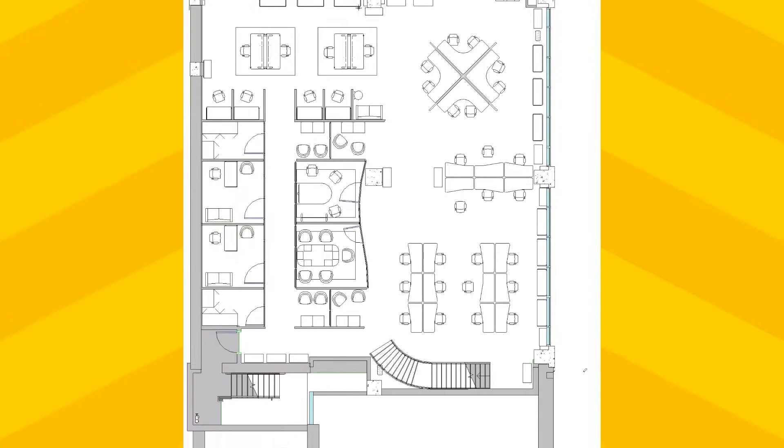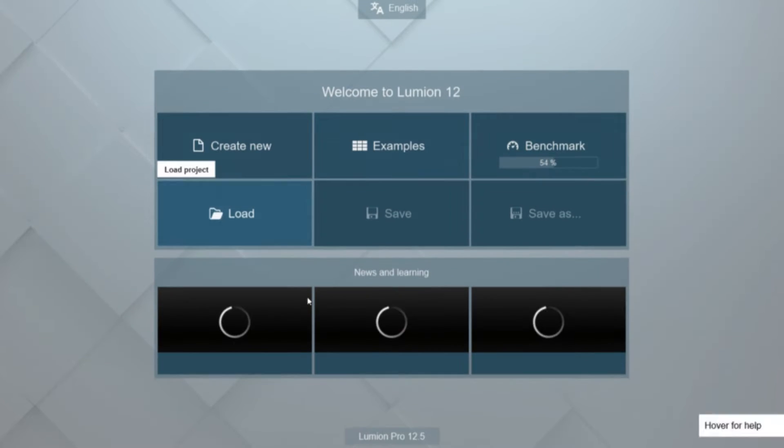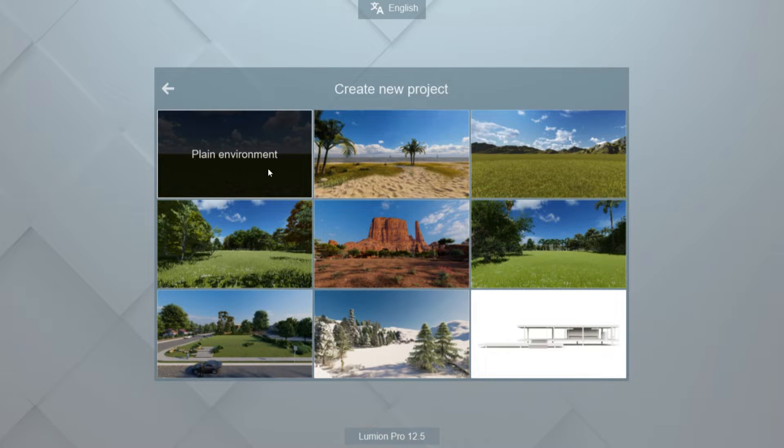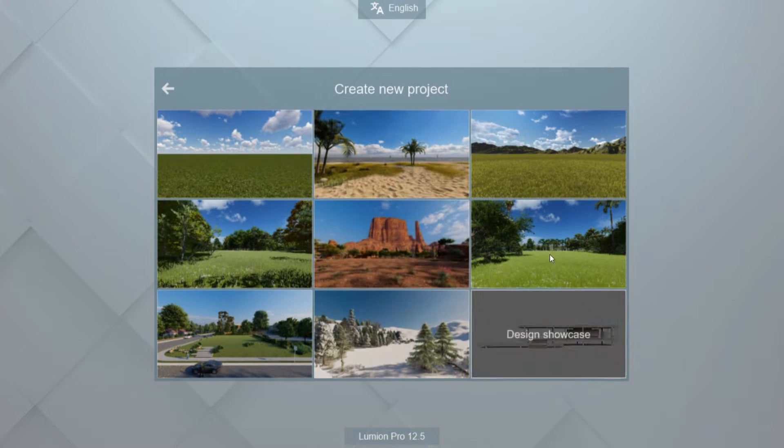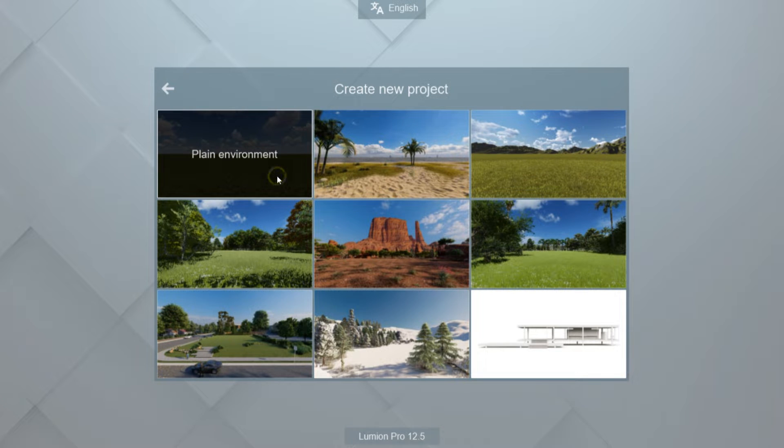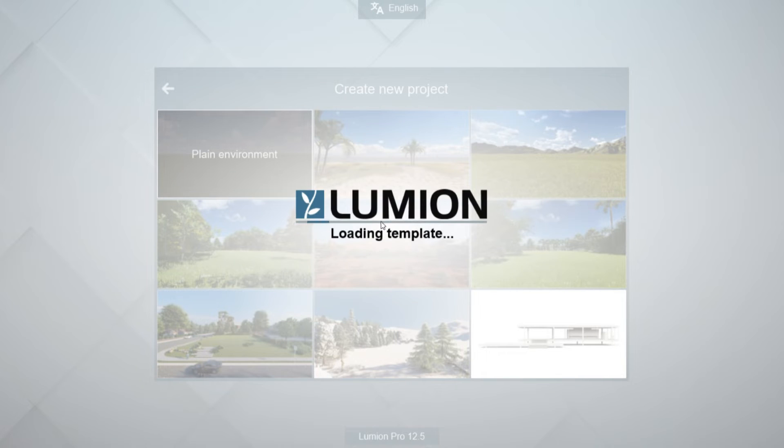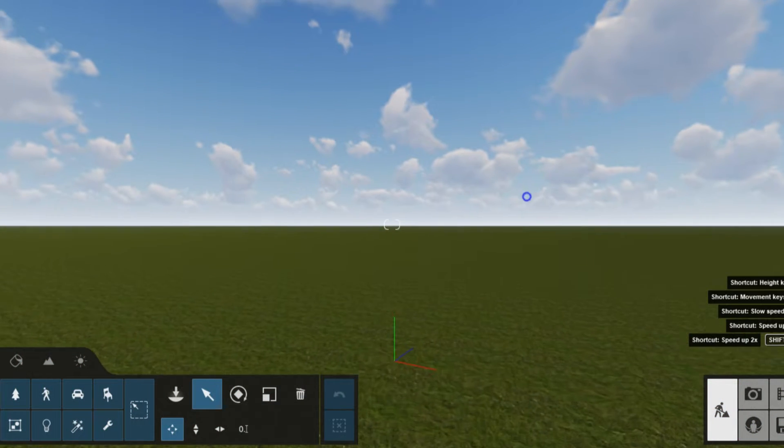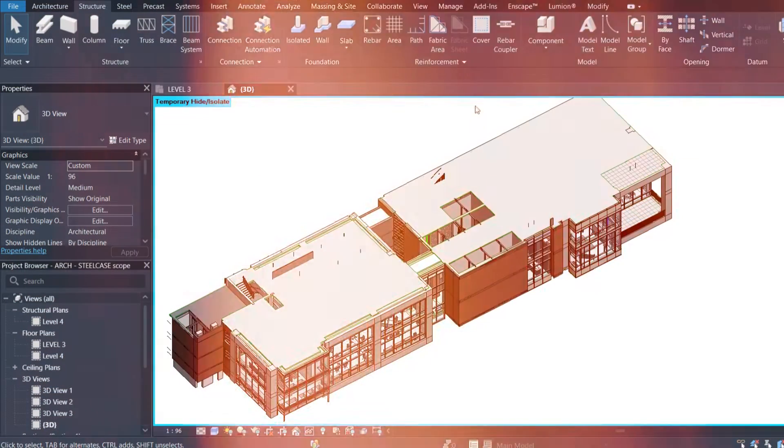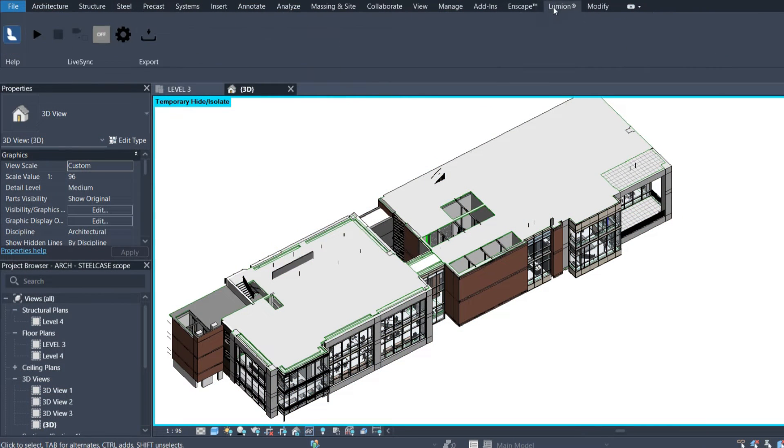After we're done exporting our image, we need to go and open Lumion and create a new project. There are multiple choices to choose from, but I'm just going to go with this one. Once it's open, we're going to go back into Revit and use the Lumion Live Sync for Revit.